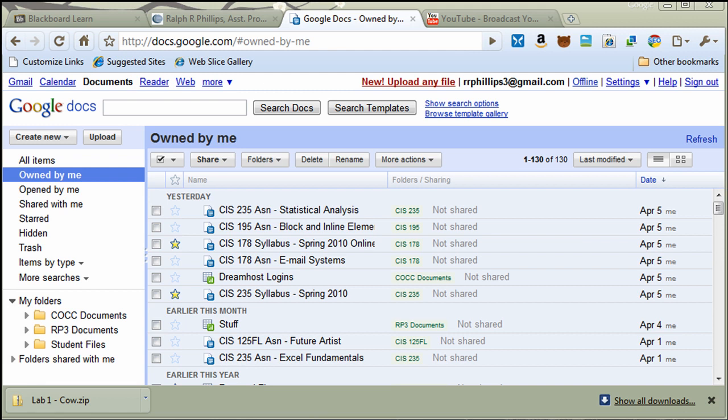Hi, this is Ralph. In this video, I'm going to take a few minutes to check out Google Docs, in particular, working with documents in Google Docs.